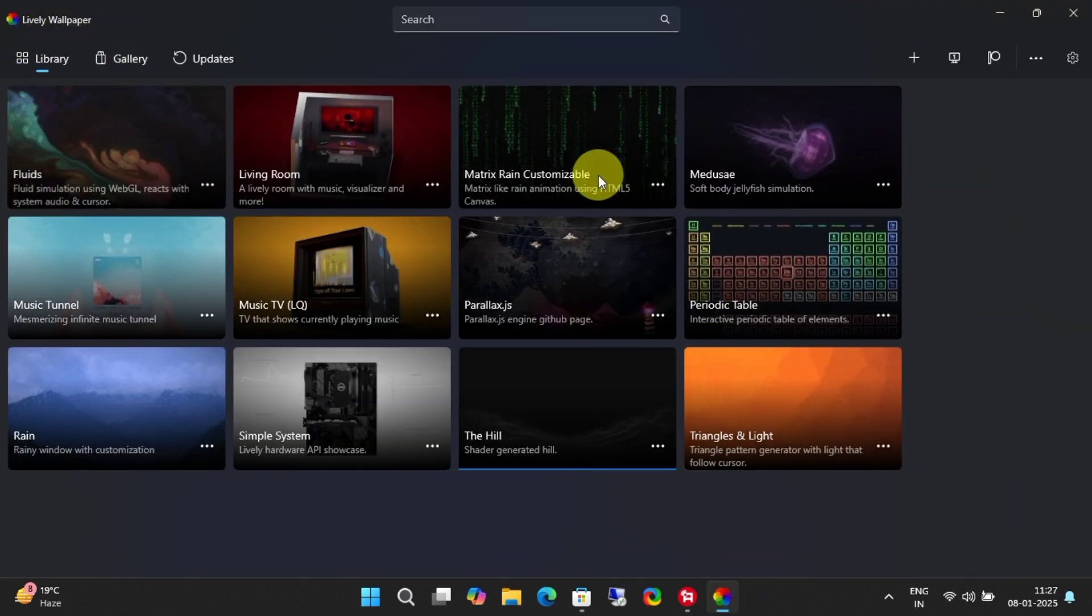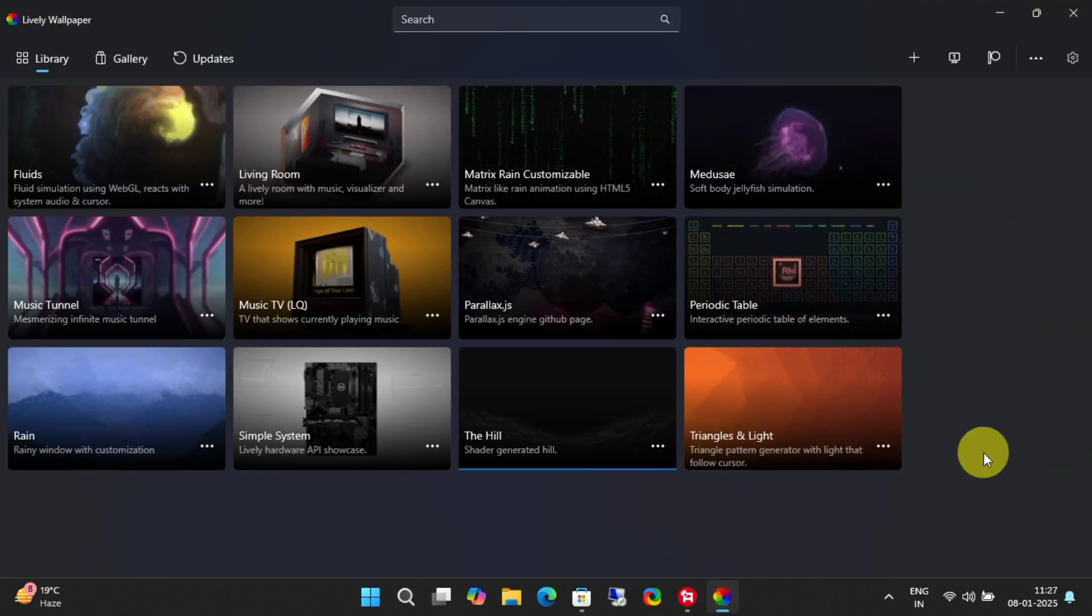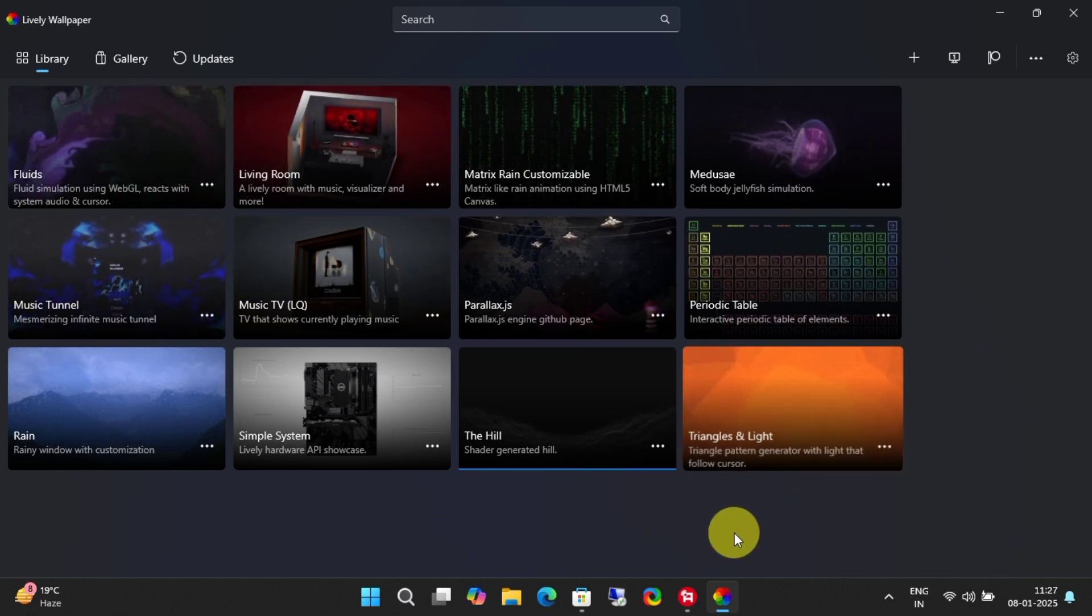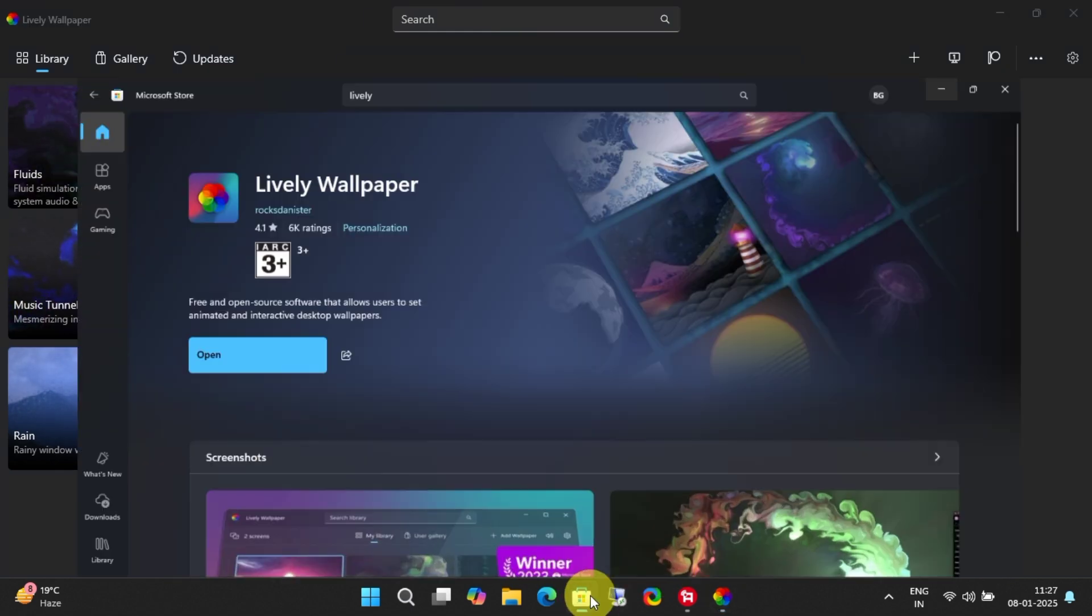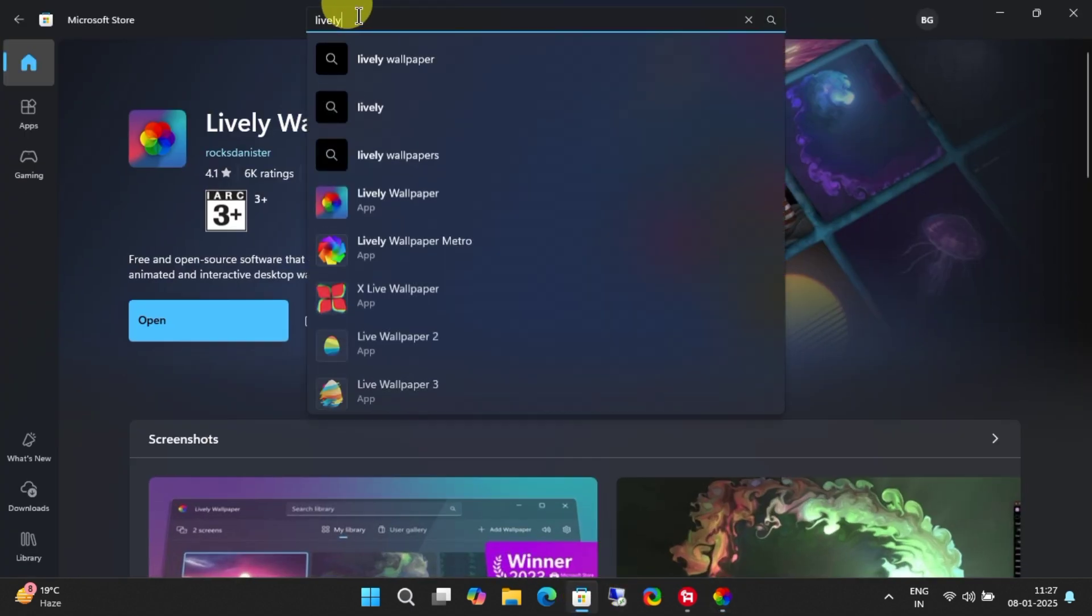So, what do you need to do? Download the free app, Lively from Microsoft Store. Just search for its name on the Microsoft Store.